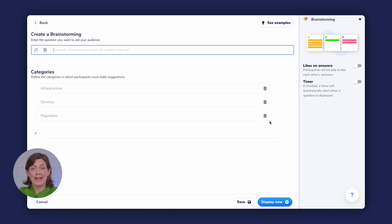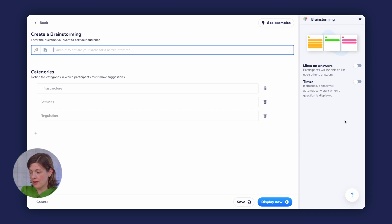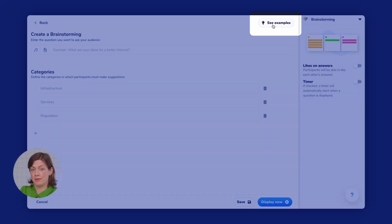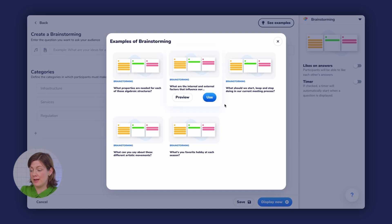Now, if you're organizing a general feedback session with students or colleagues, you may be unsure as to what kinds of categories you should add in advance of your session. That's why we've added a handful of examples in the Examples Gallery up here. Click on See Examples and you'll see a few different ways in which we suggest you use our Brainstorm question.